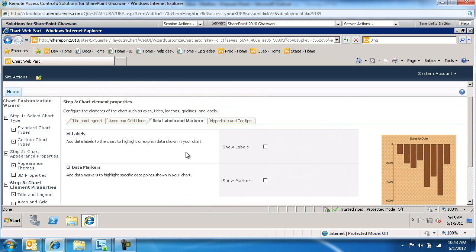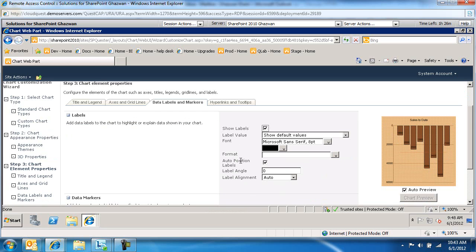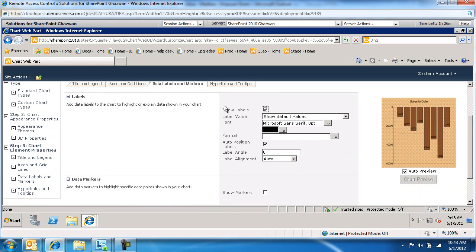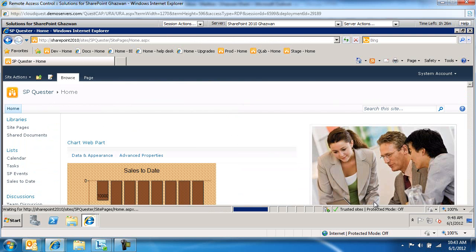There's data labels and markers. Do you want to show the labels? Yes or no. Let's just show the labels. And then you've got hyperlinks and tooltips if you want to provide that information. We'll go ahead and select finish.